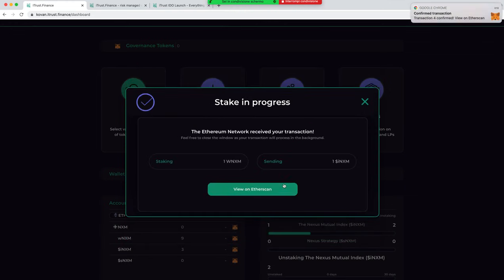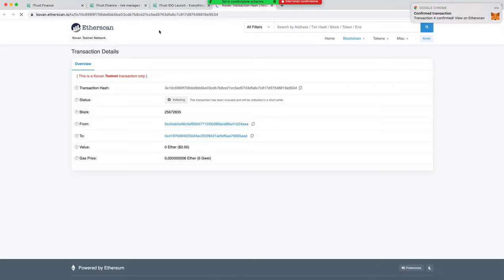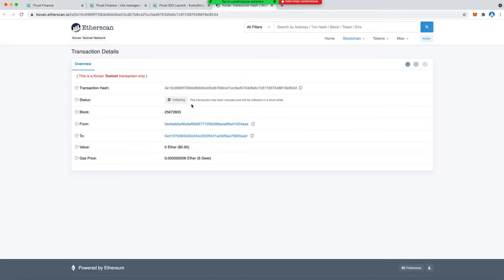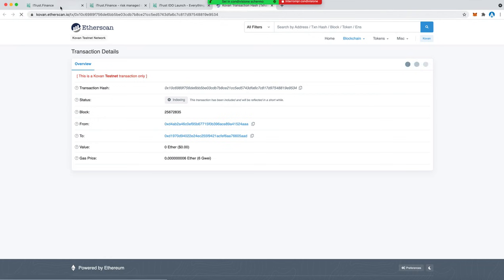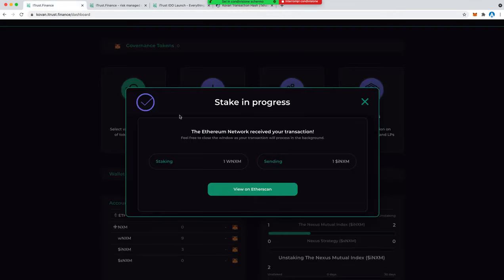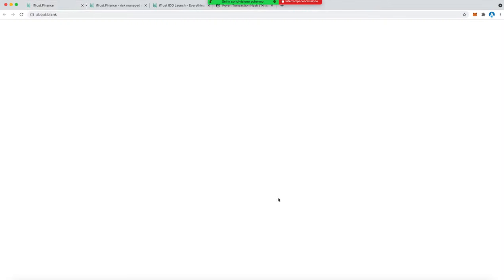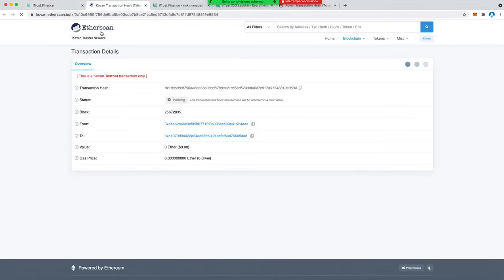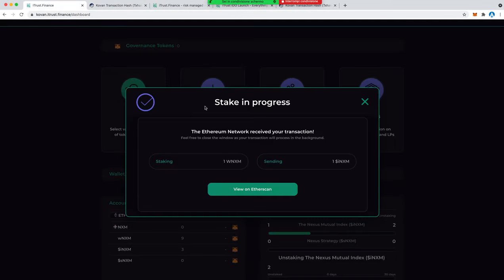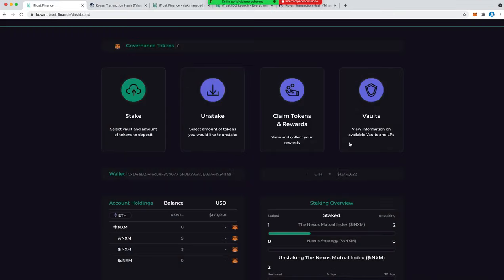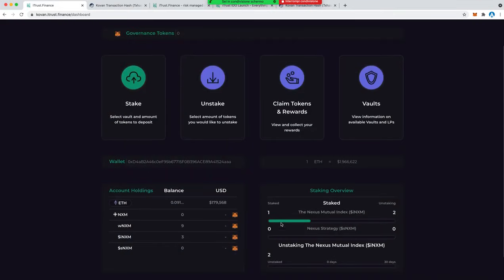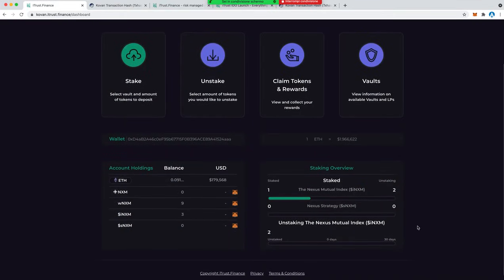Now we are moving the real token. So the first step was just to let the smart contract manage the token, now we are moving the token. Exactly. Confirmed, perfect. Etherscan is not updated right now, but the platform itself already sees that I've staked one token.